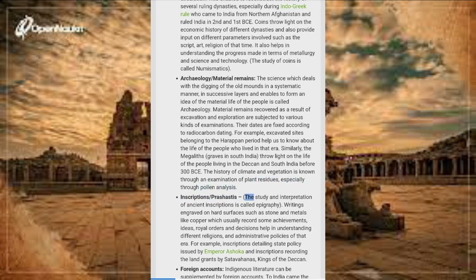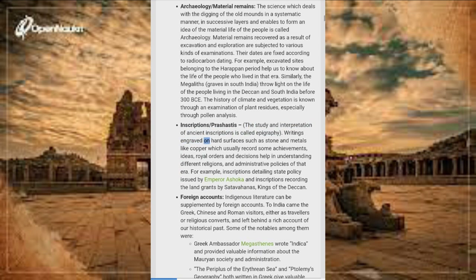Inscriptions and Prashastis: The study and interpretation of ancient inscriptions is called epigraphy. Writings engraved on hard surfaces such as stone and metals like copper, which usually record achievements, ideas, royal orders and decisions, help in understanding different religions and administrative policies of that era. For example, inscriptions detailing state policy issued by Emperor Ashoka, and inscriptions recording land grants by the Satavahanas, kings of the Deccan.